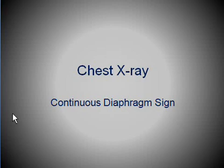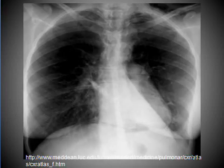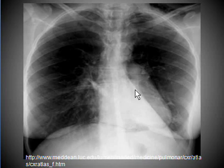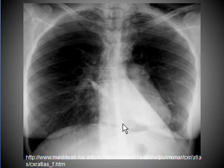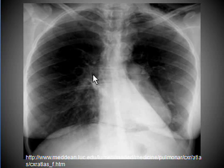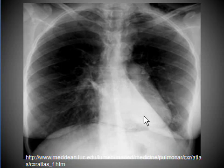Chest x-ray continuous diaphragm sign. The x-ray in front of you is an excellent teaching case showing several pathologies. Number one: a well-defined sharp triangular opacity in a retrocardiac area is a typical sign of left lower lobe collapse.